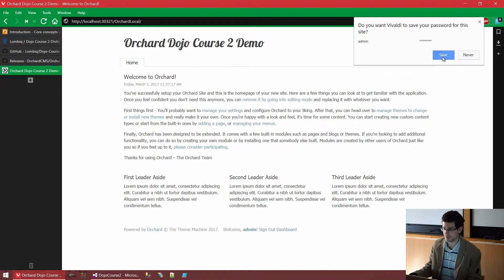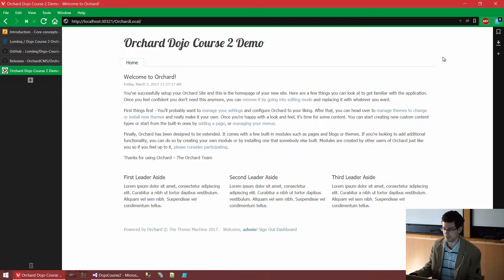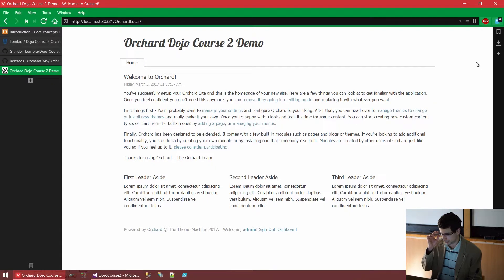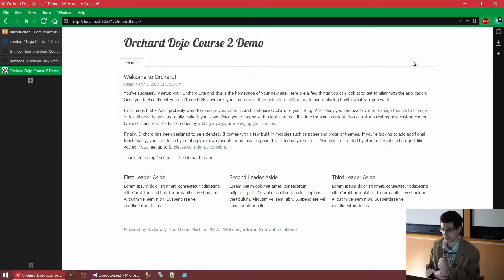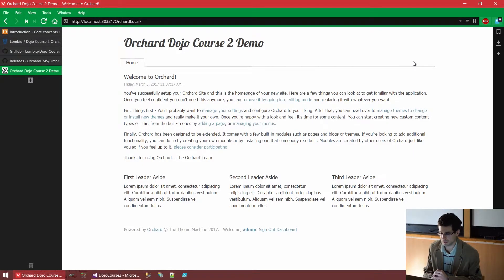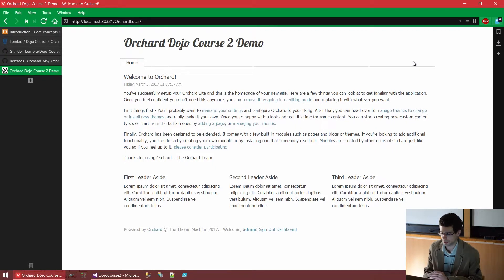And I will just save the password because it's quite complicated and I won't be able to remember it for next time. So that's what we see once the default recipe is executed. Does this happen or did this happen for everyone?